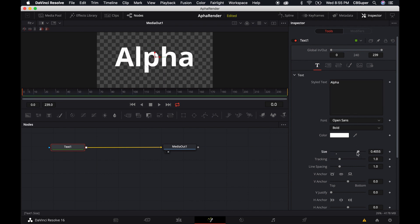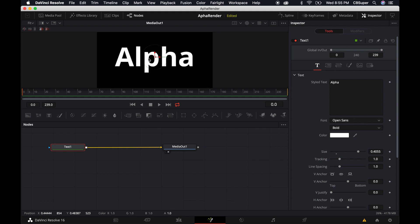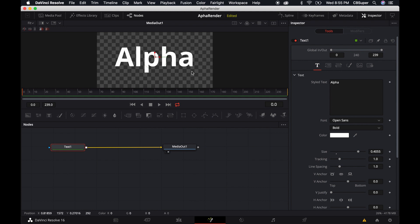Now you'll notice that text naturally has its own alpha matte. So if I come over here and click on the viewer and press A, you'll see that the background is black, the text is white because you've created it inside of fusion so it naturally just has its own matte which is really nice.